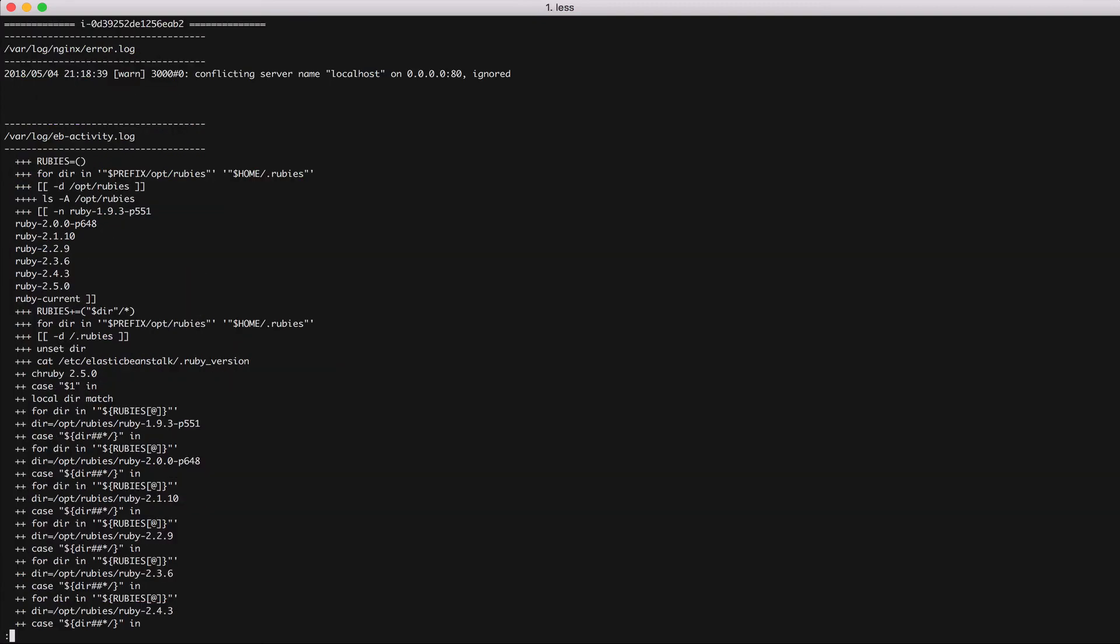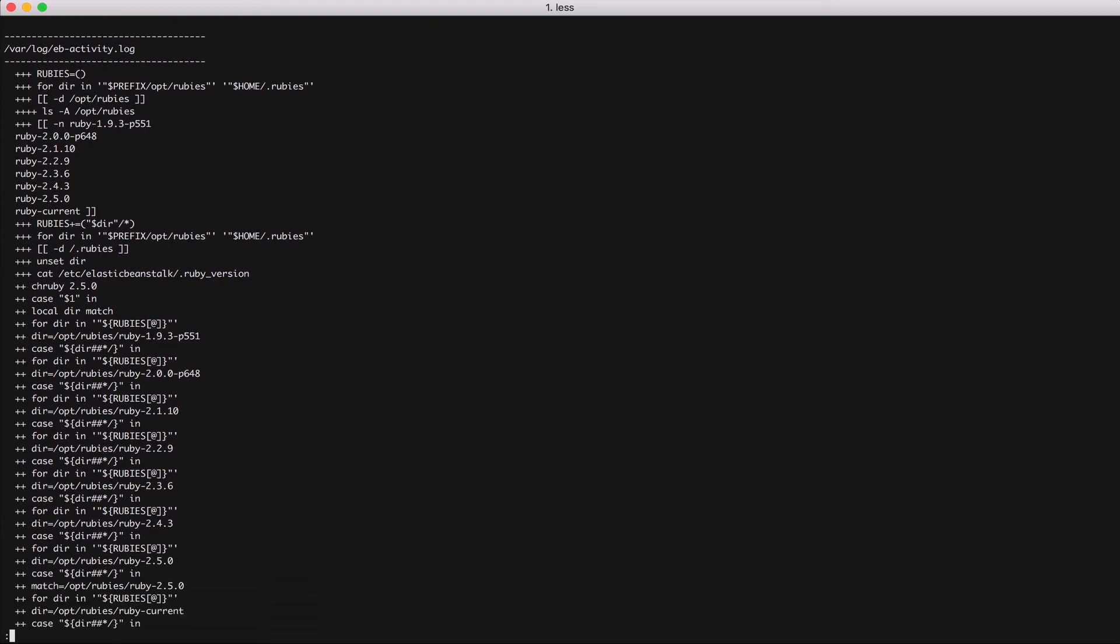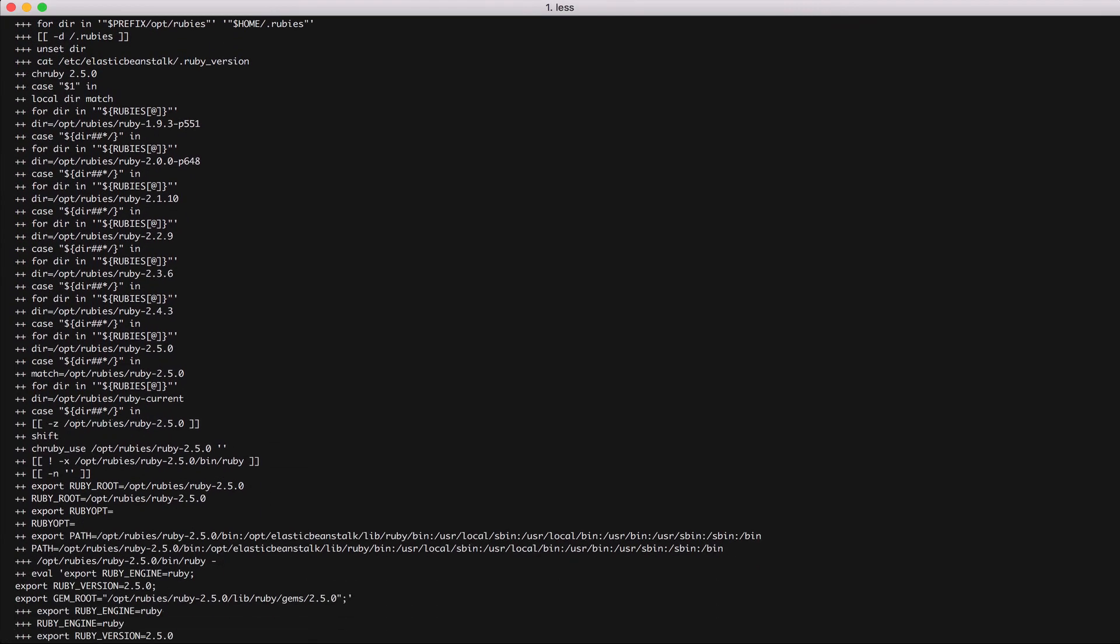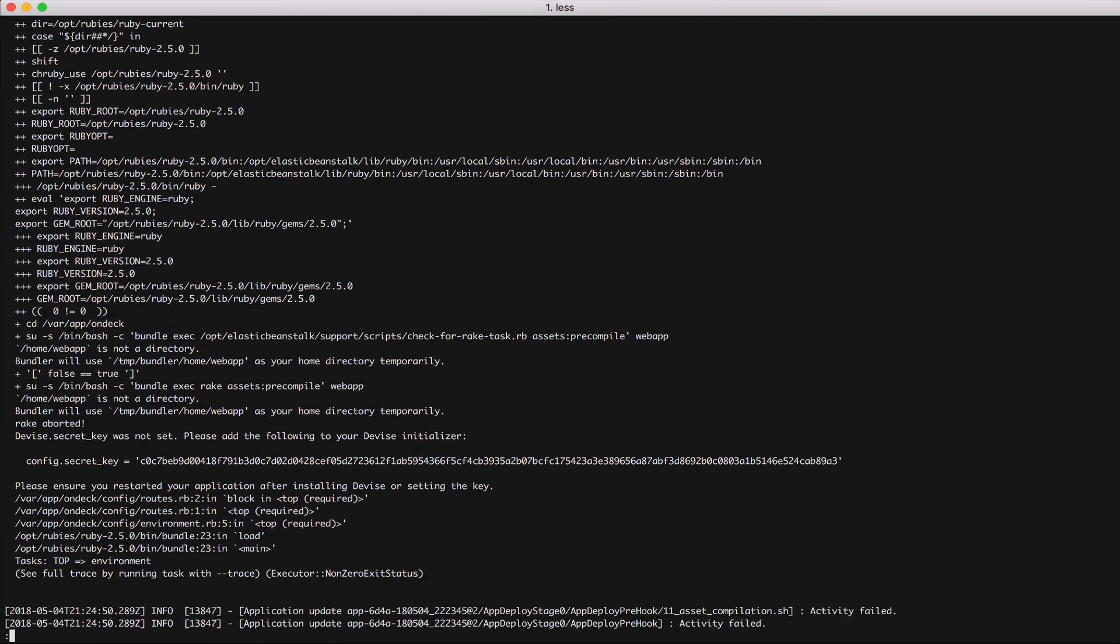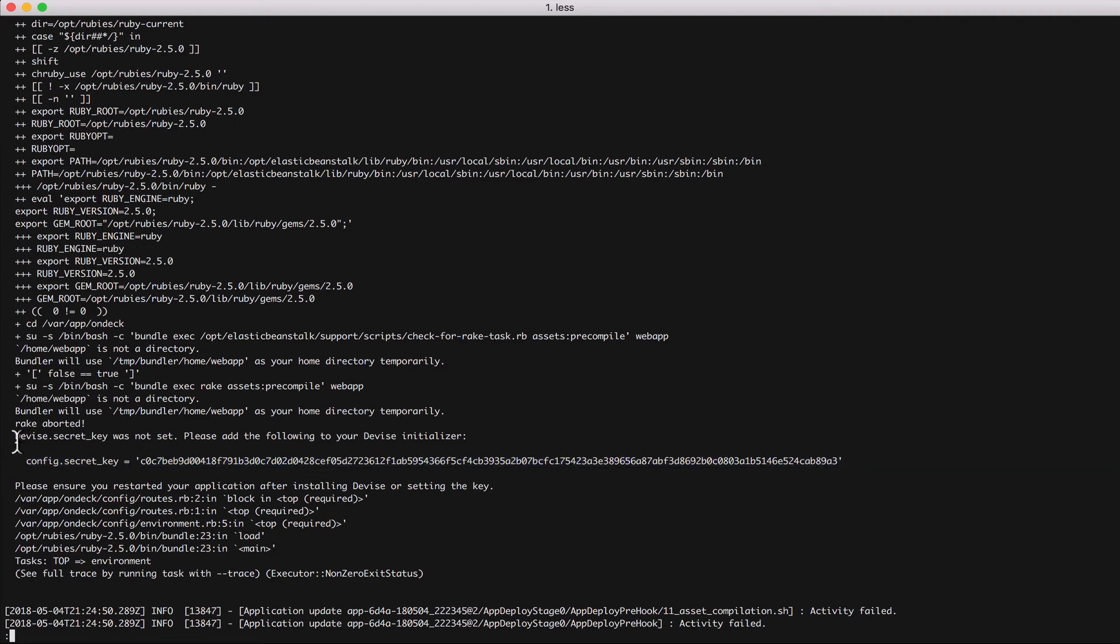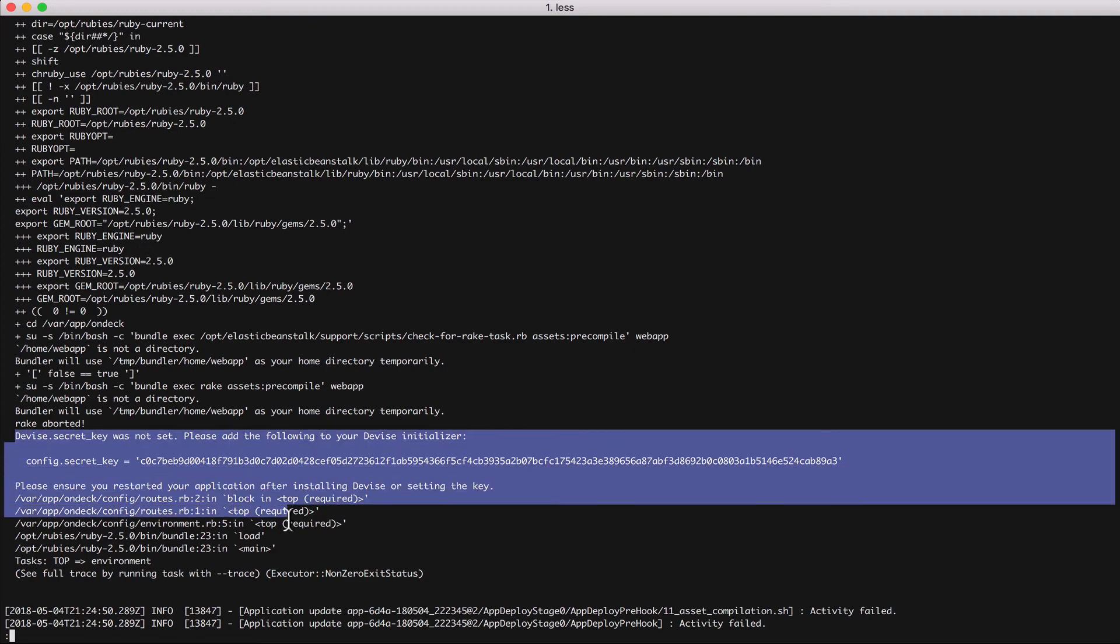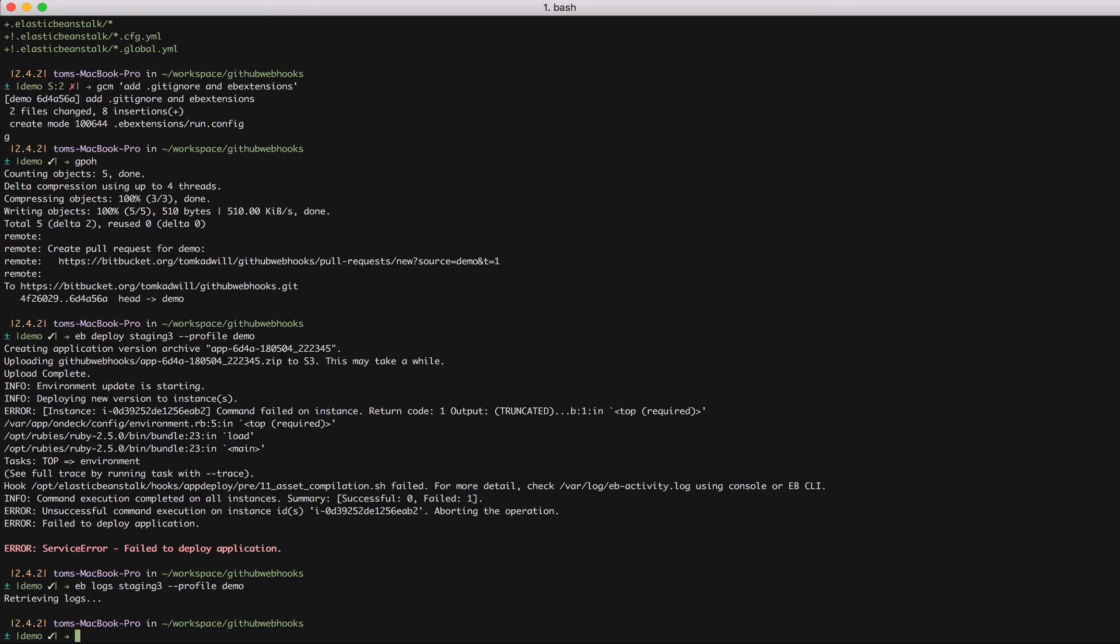We can see the nginx error log and the Ruby application log. And you can see here that this error is basically saying that device is missing the secret key. So I either need to modify the device initializer or I need to add the secret key as an environment variable to Elastic Beanstalk. So let's do that now. Let's add the environment variable.